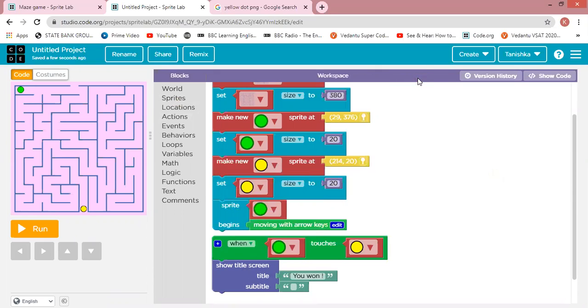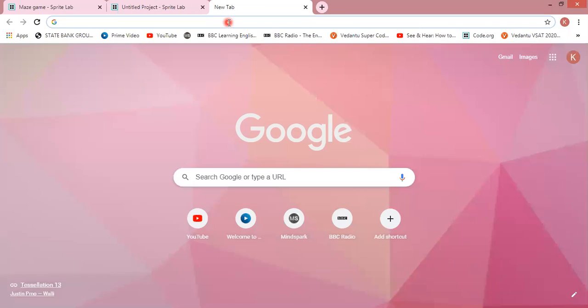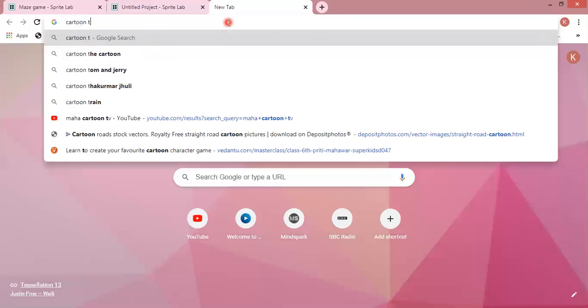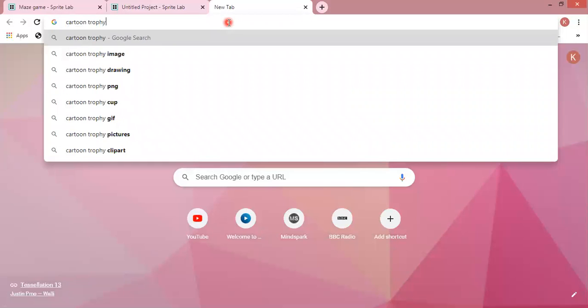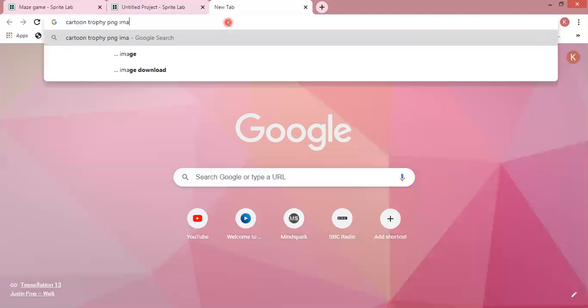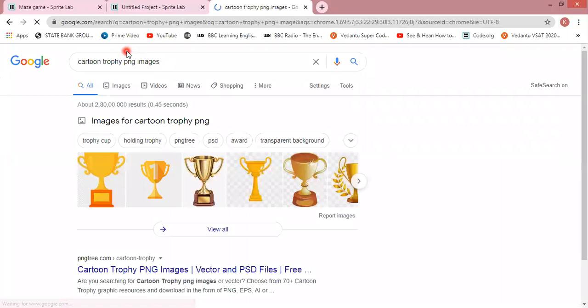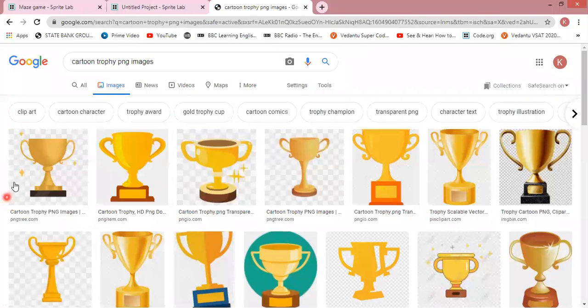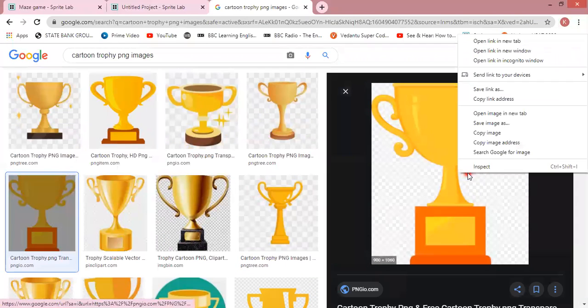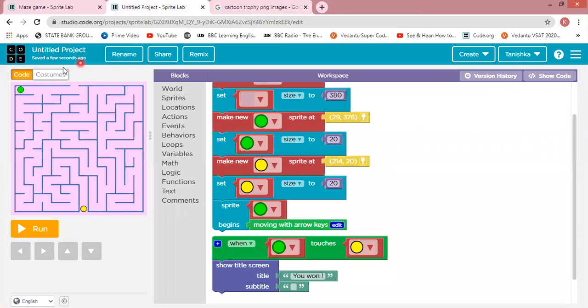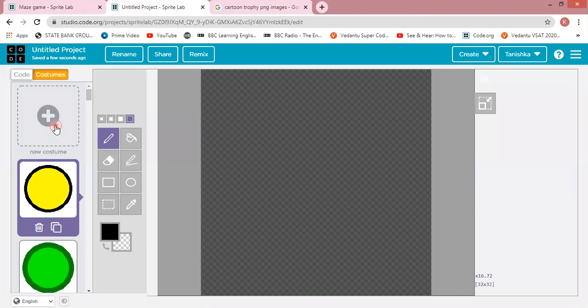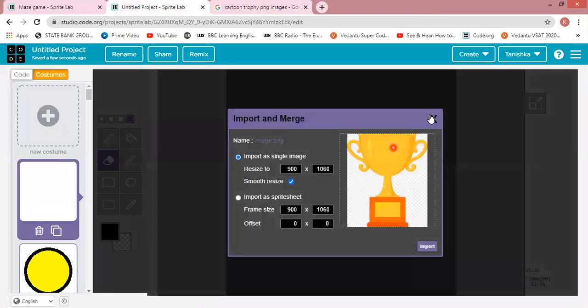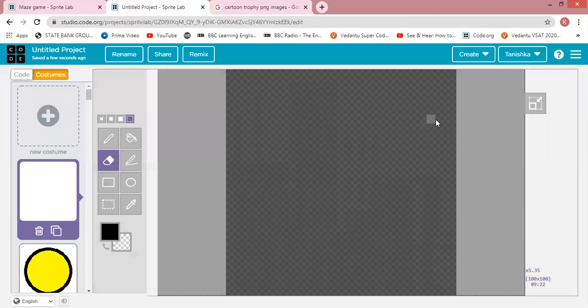And we search cartoon trophy image. So let's see. Now we are off in the images, we are going to get many images. Let's see. Okay, this image now. Okay wait a minute, I am finding our image.